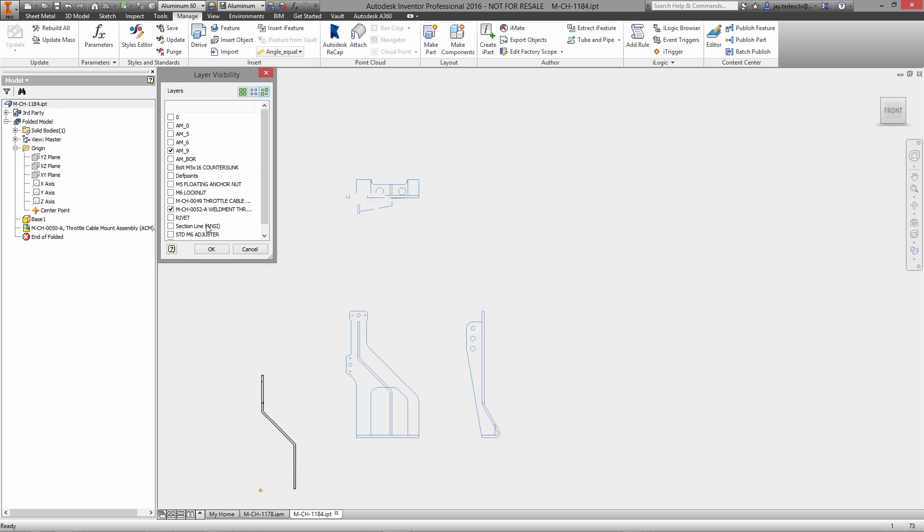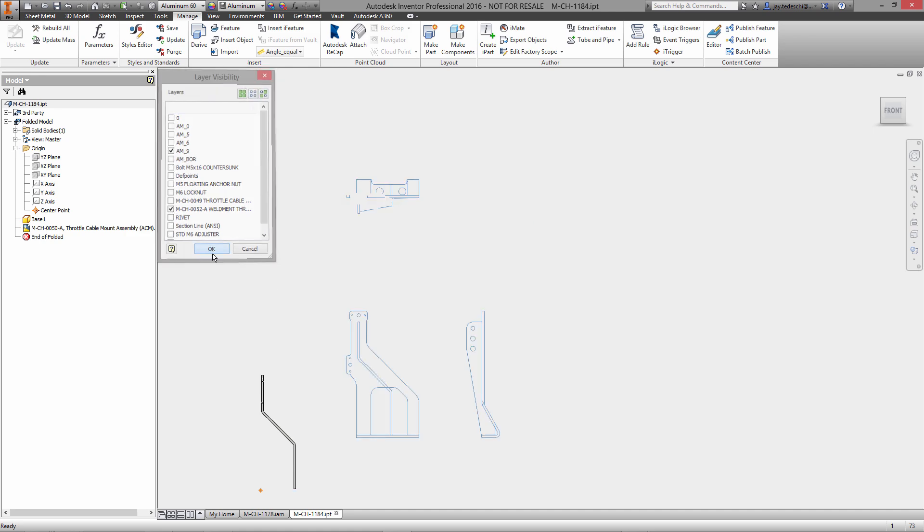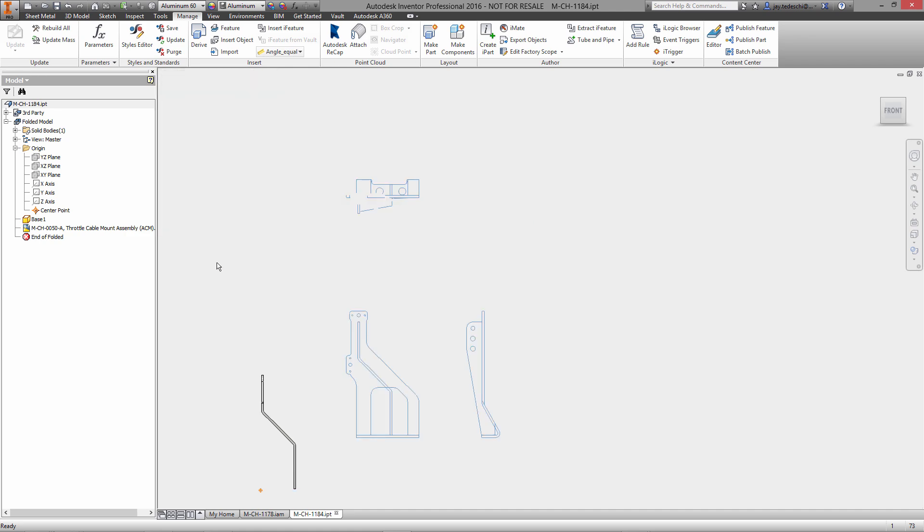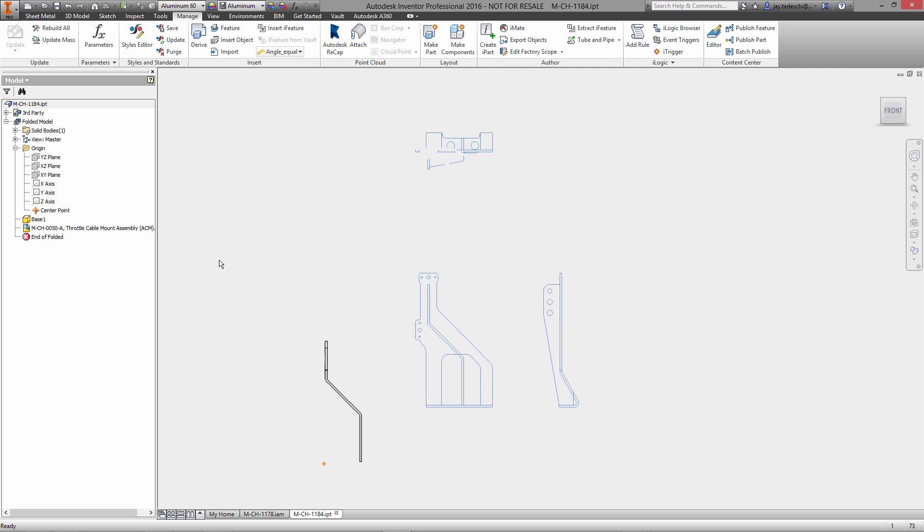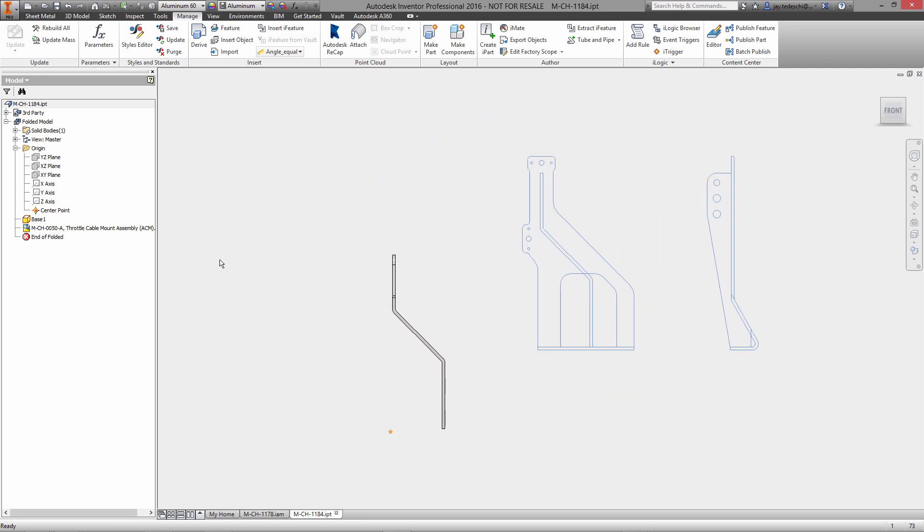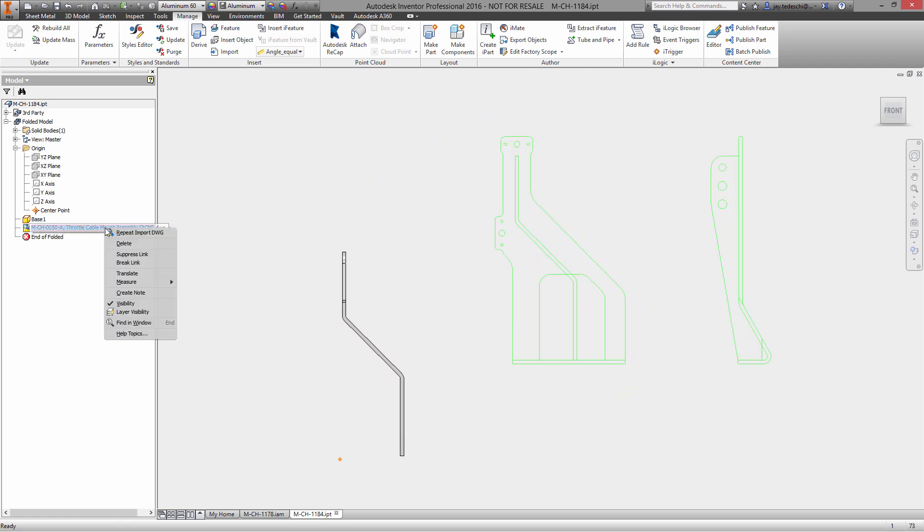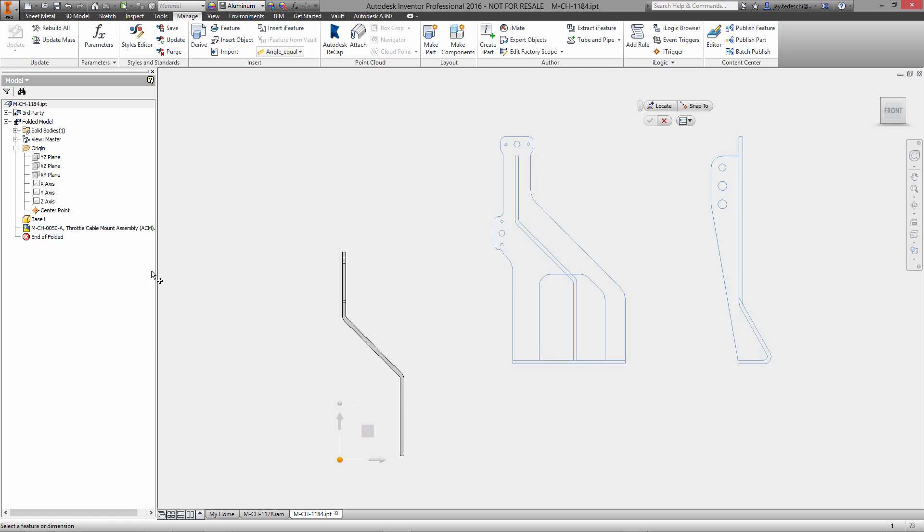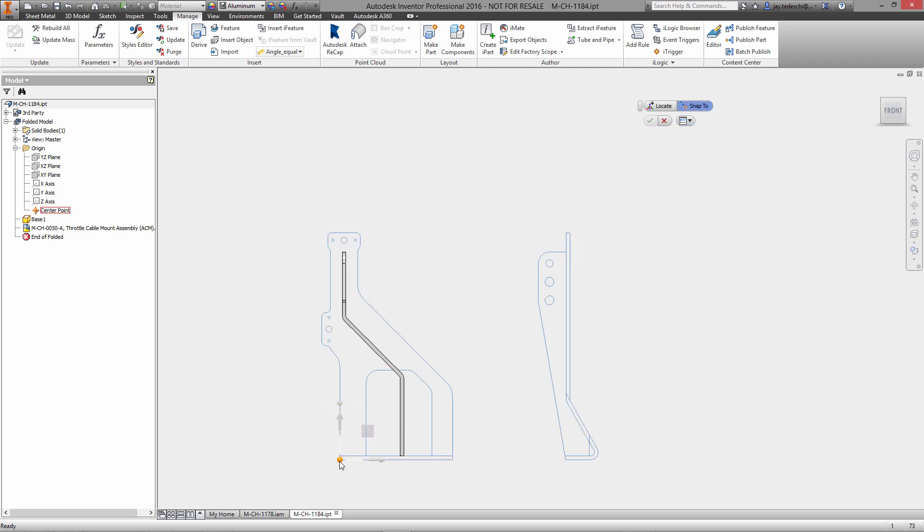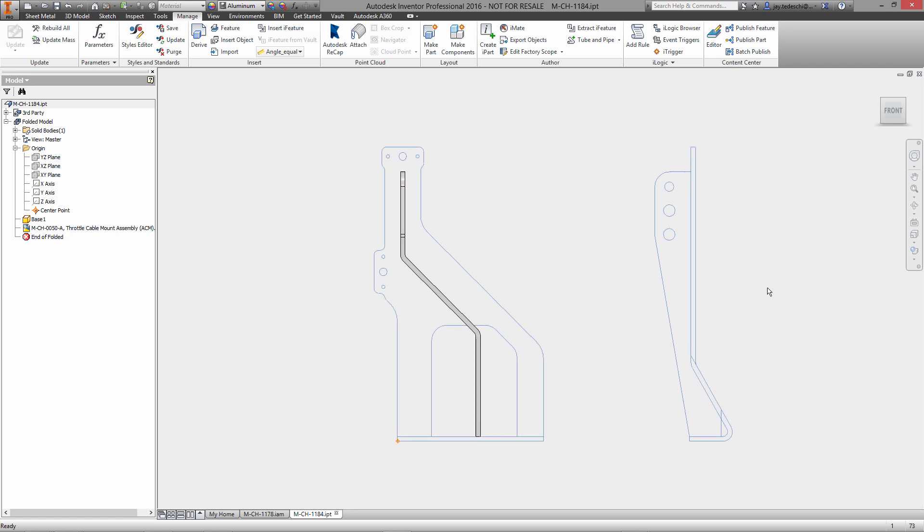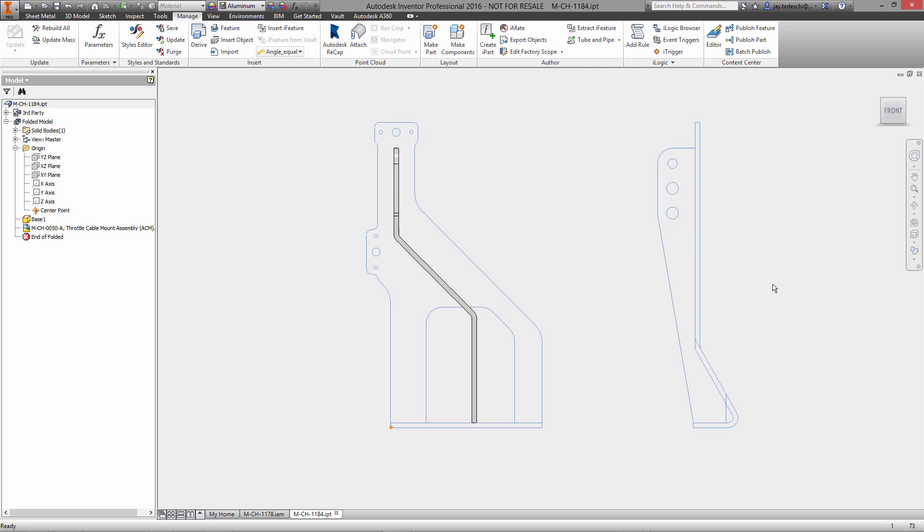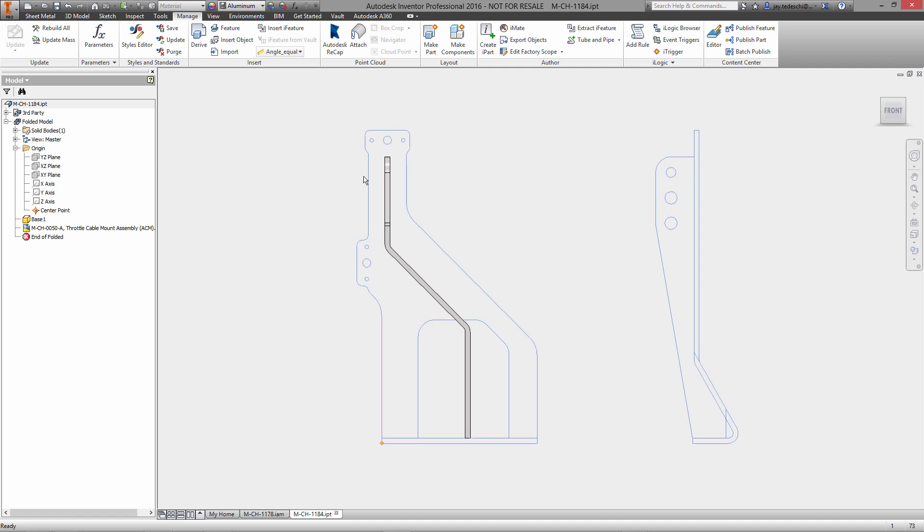...and utilize and use some of the existing DWG data as profiles for this multi-body sheet metal component that I'm about to construct. So with that data essentially pulled into this part, we'll then locate it relative to the rest of the geometry.